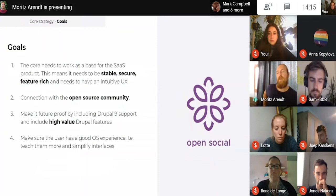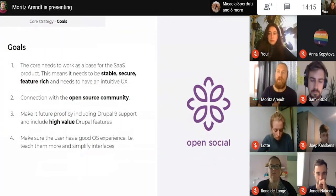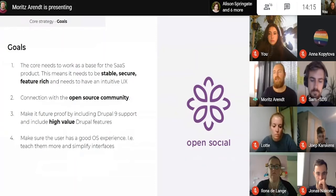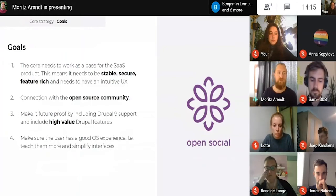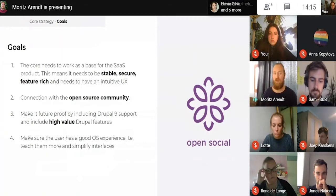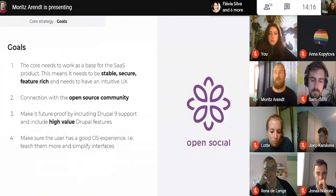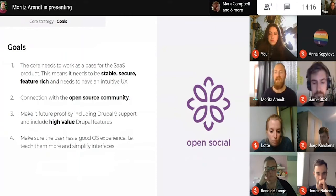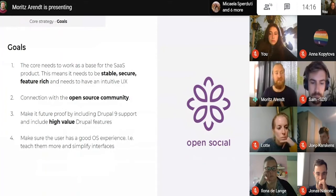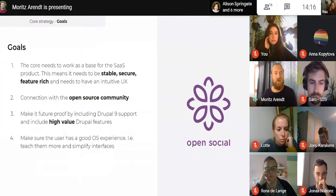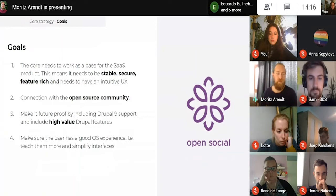For the core product, it's really about creating a stable, secure, feature-rich environment and connecting with the open source community. That means, for example, making it future-proof by including Drupal 9 support and focusing on high-value Drupal features. We also really want to focus on existing features and how we can complete and improve those — you will see items that address existing features and tackle pain points from feedback.